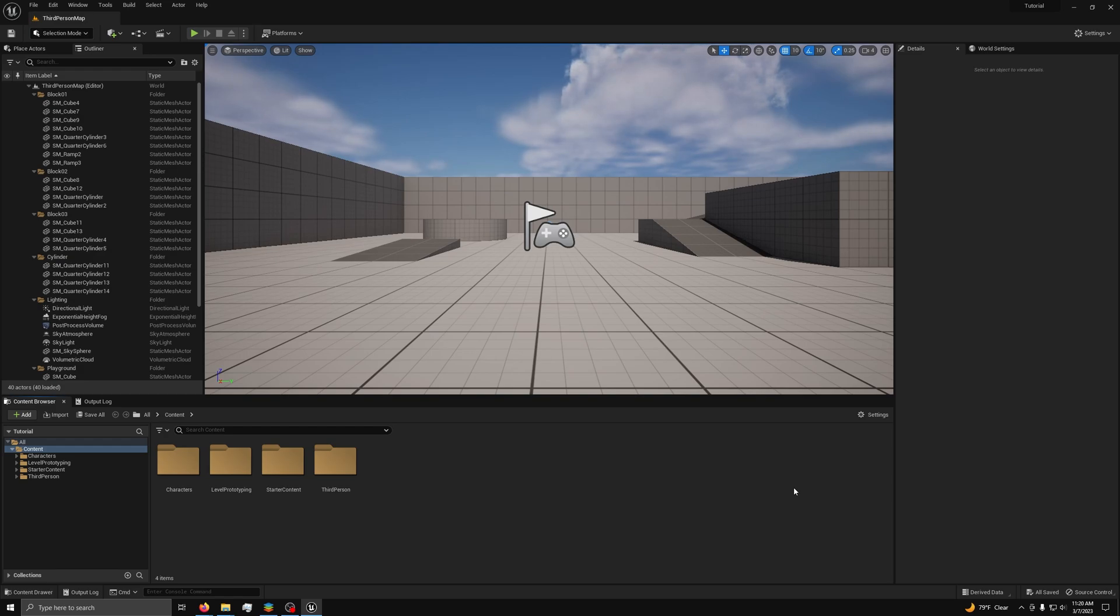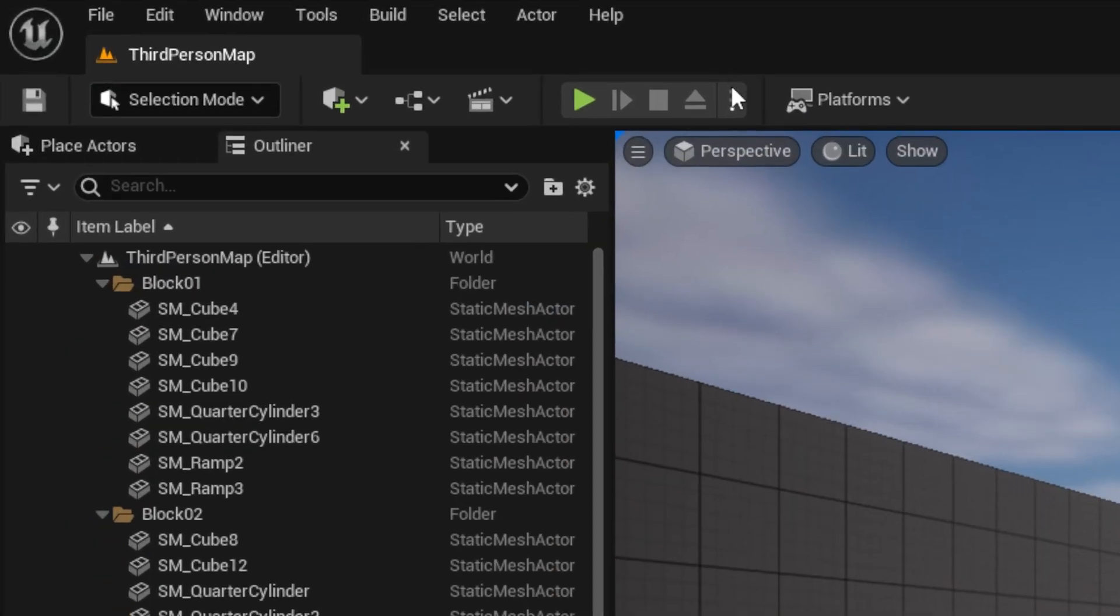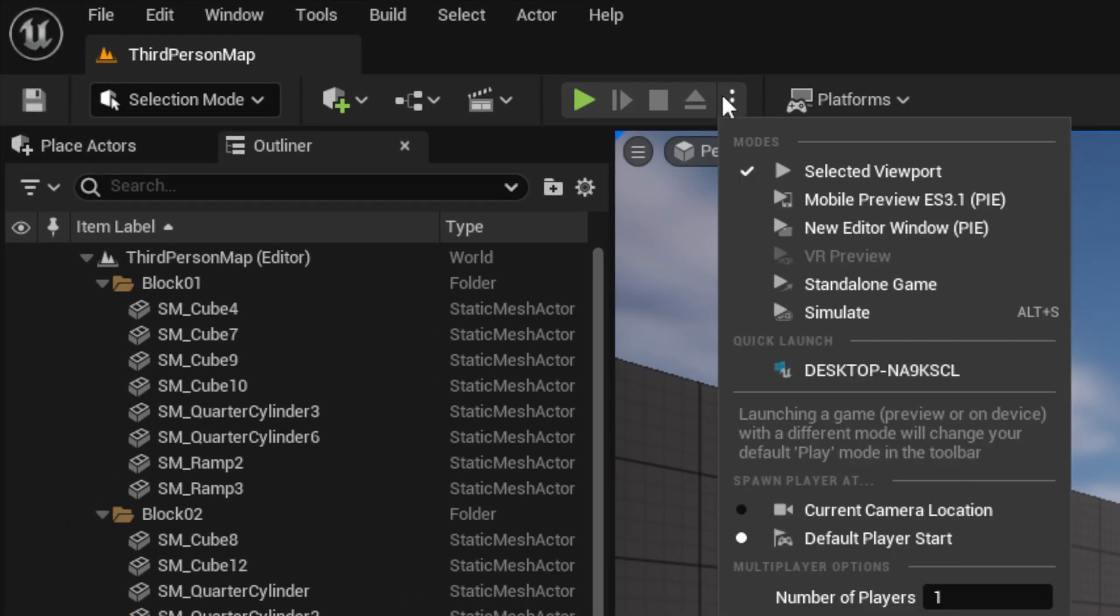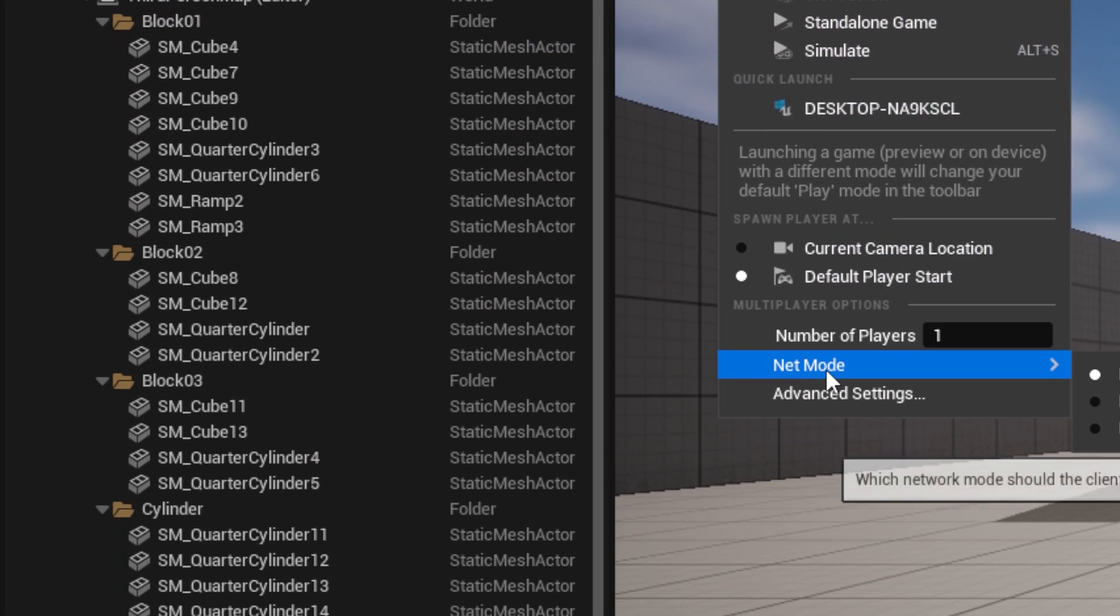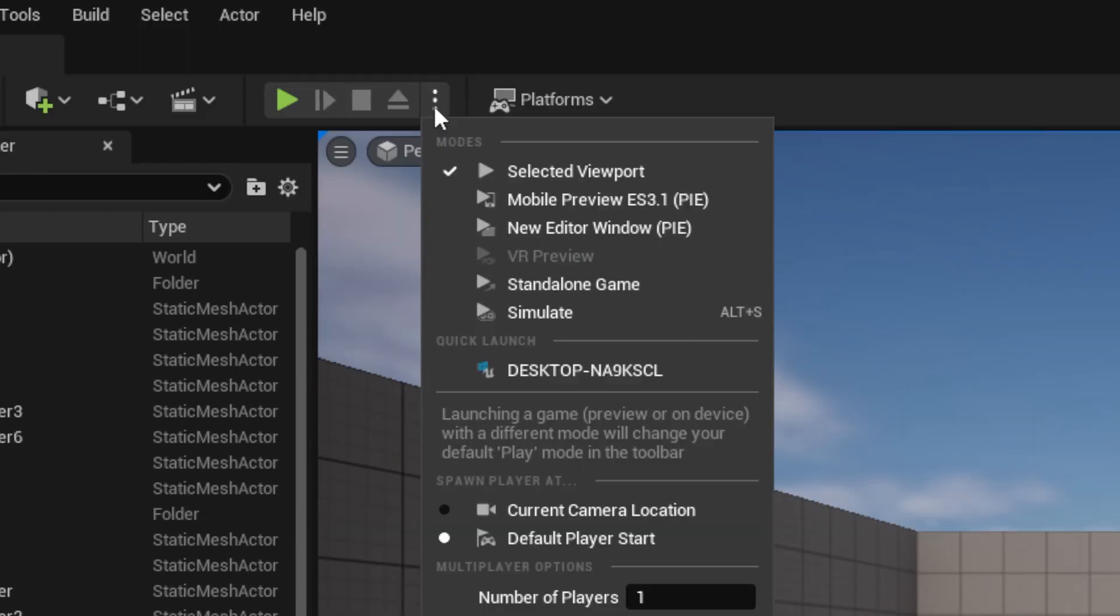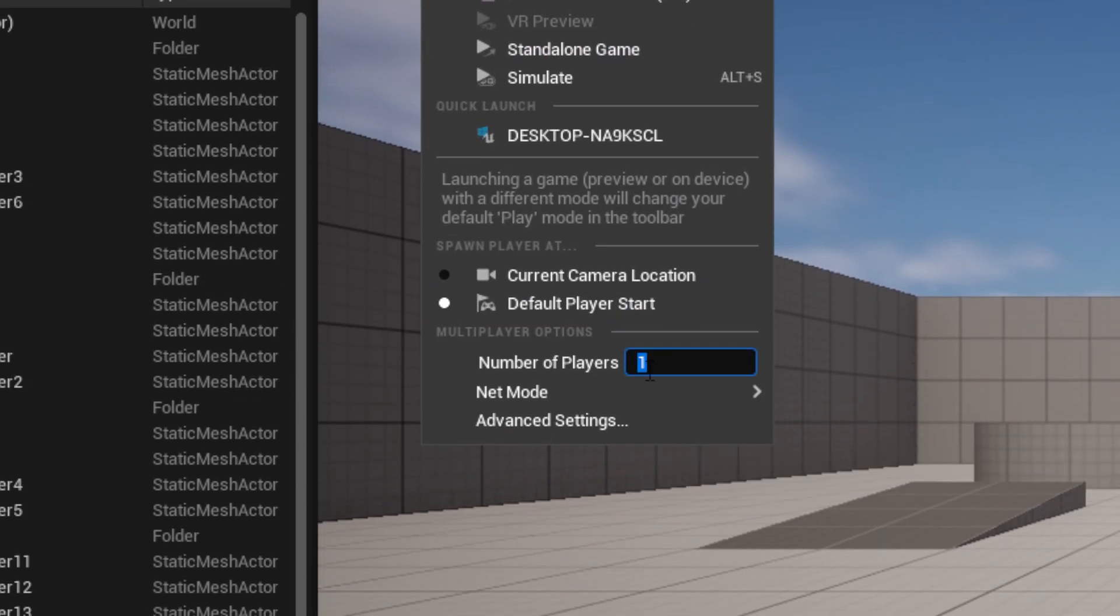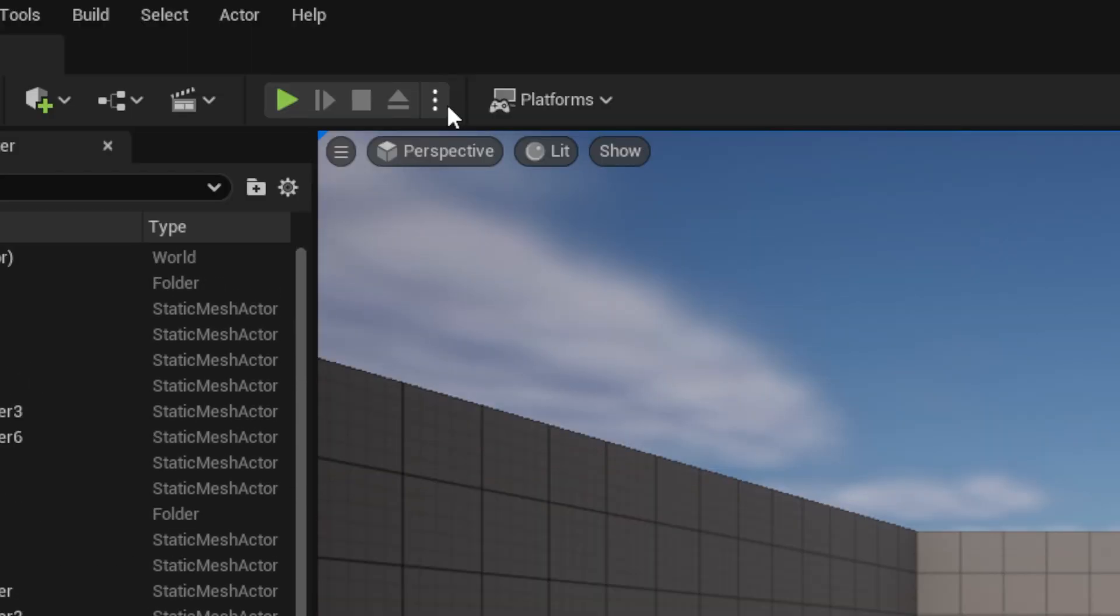Before we begin on the code, there are a few things we need to set up. First, set your game map to listen server. Go to your map and at the top, click the three dots. Under net mode, select play as listen server, then set the players value to 2 for testing purposes.